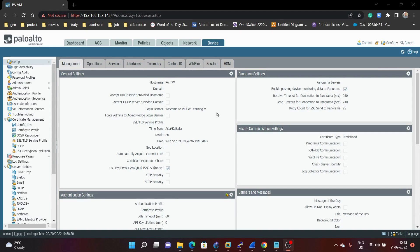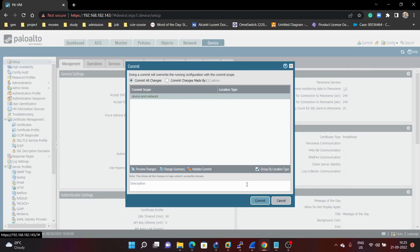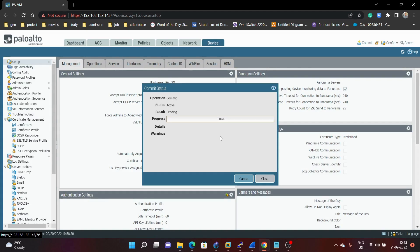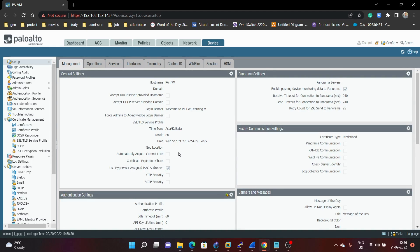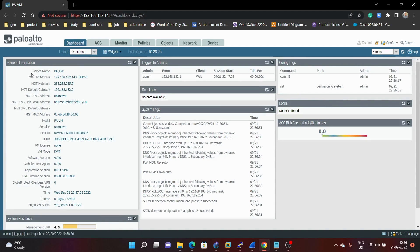After making these changes, we have to commit — click on Commit. Now the commit is successful. We will verify whatever changes we have done. To verify the hostname, click on the Dashboard. Under the dashboard you can see the device name is now 'PA firewall'. You can also verify the timing — here we can see September 21st and all the timing details.